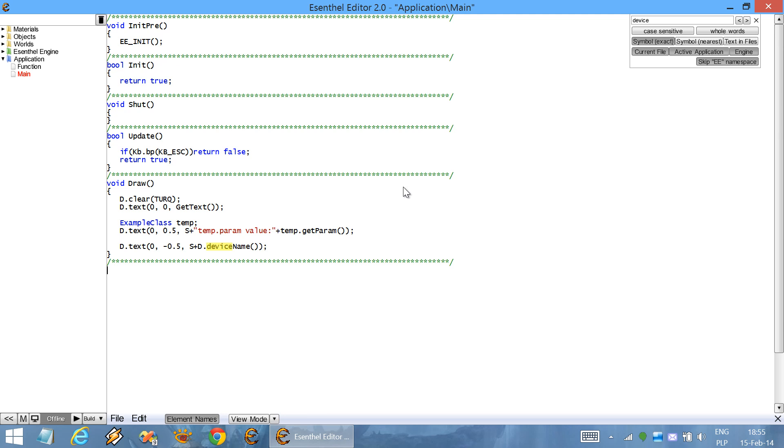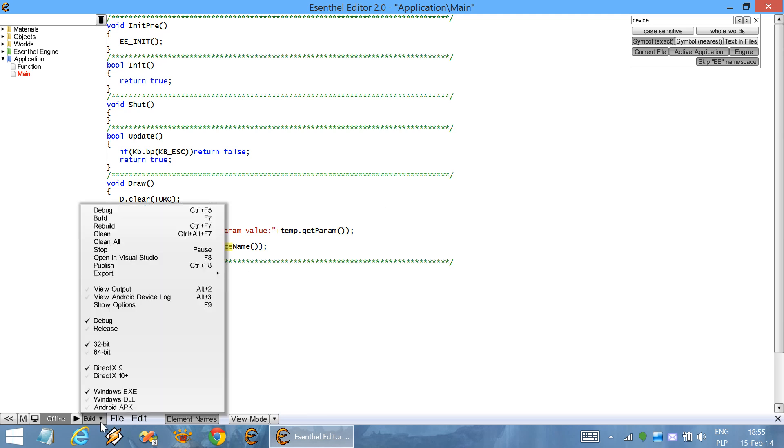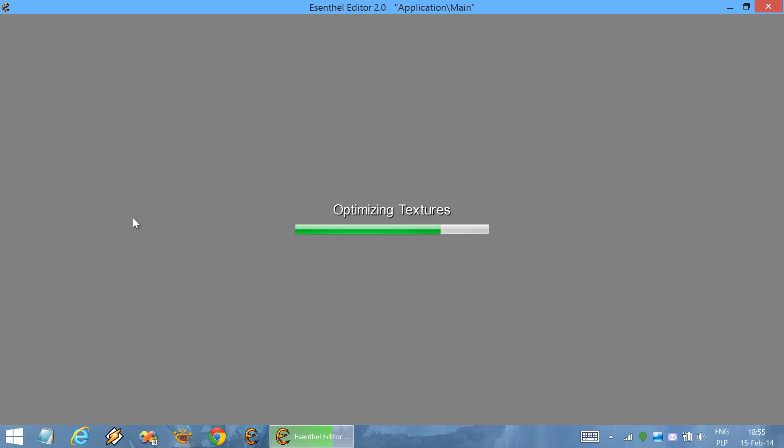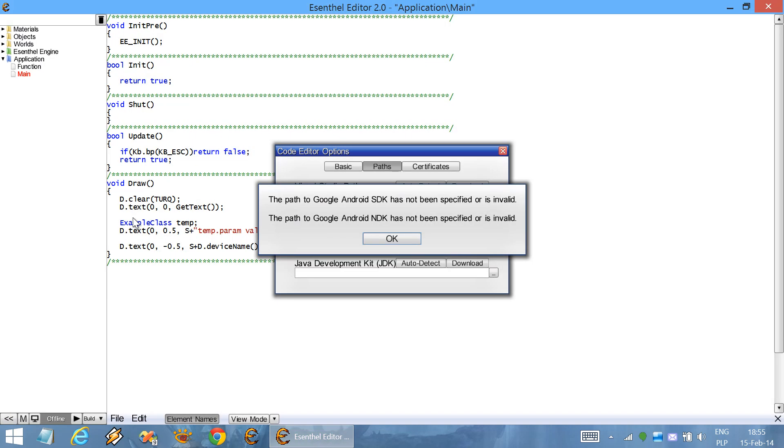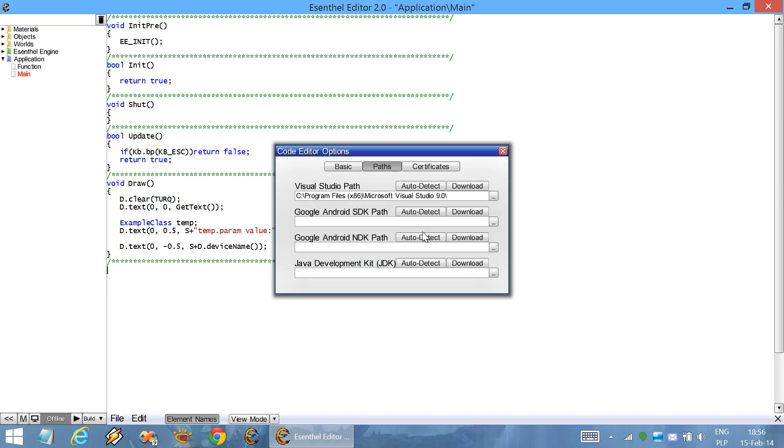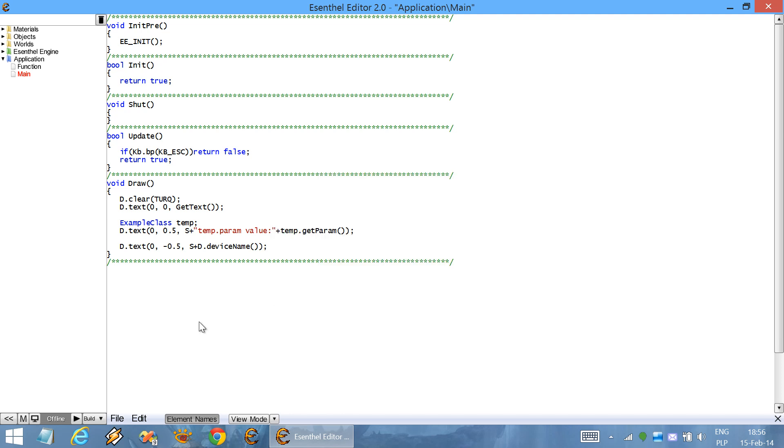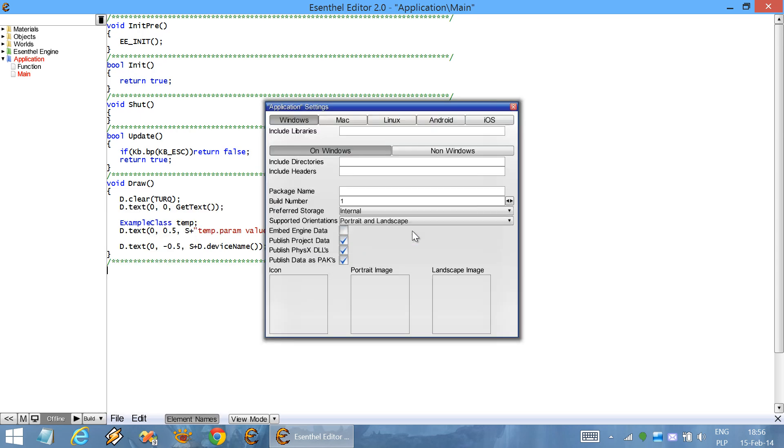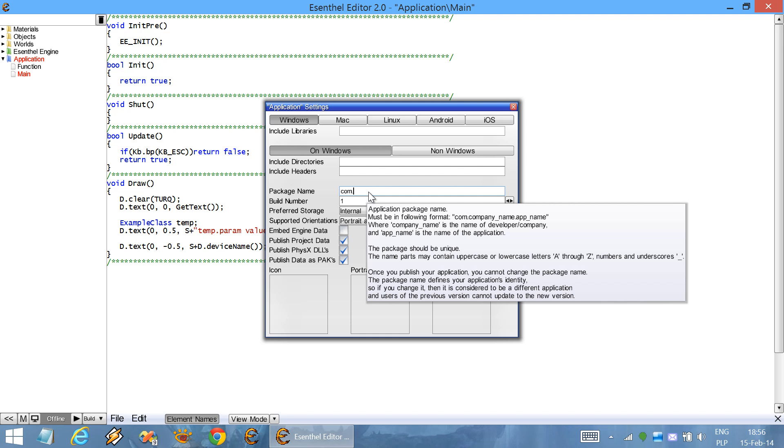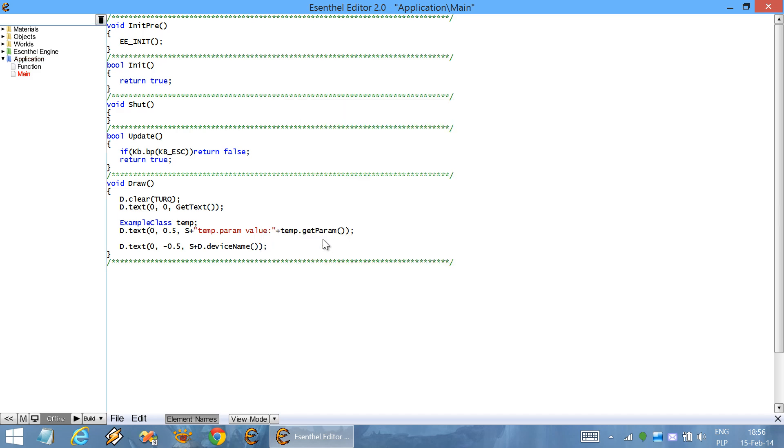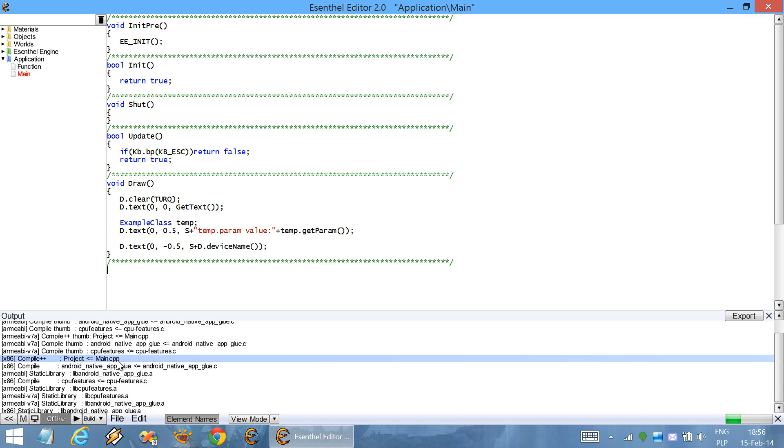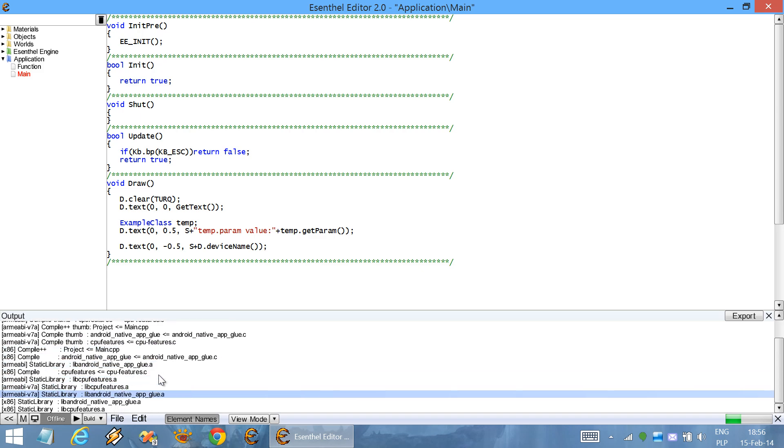When using the code editor, you can compile the codes for all platforms supported by the engine. For example, select a different target, Android, and start building. On Android, you will need to set up some configuration paths for Google Android SDK and Google Android NDK and the Java development kit. After that, you can build again. For Android, we need to also specify the package name. And try again. As you can see, the codes get compiled for Android platform.